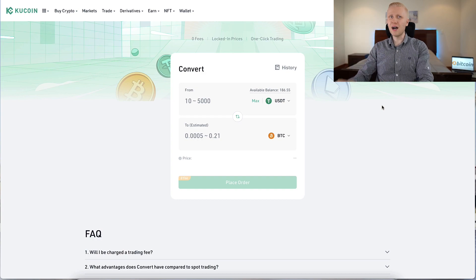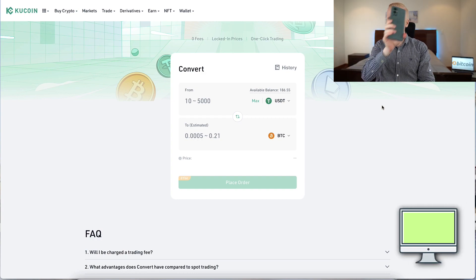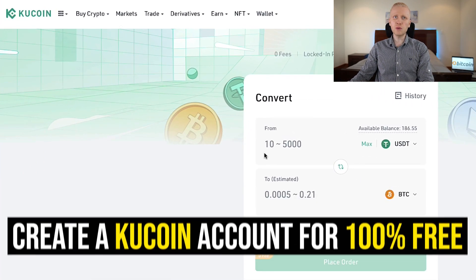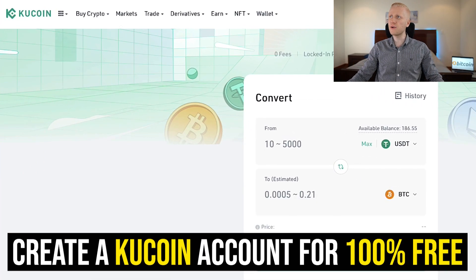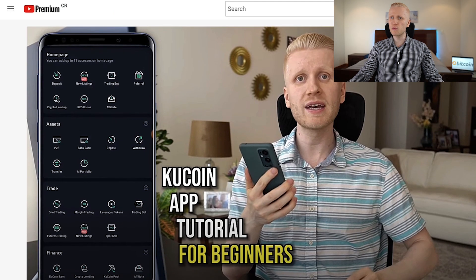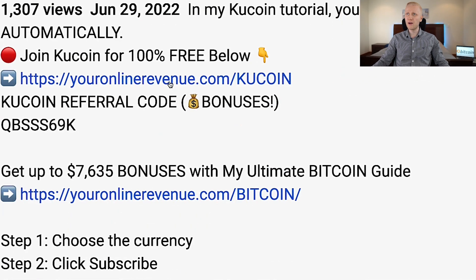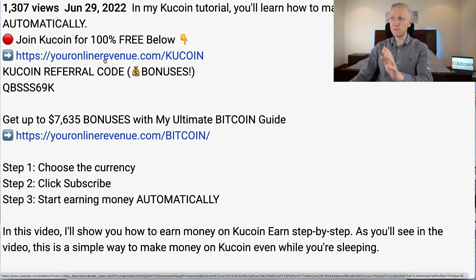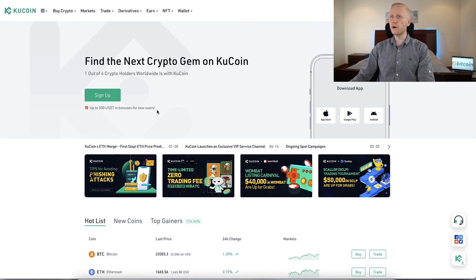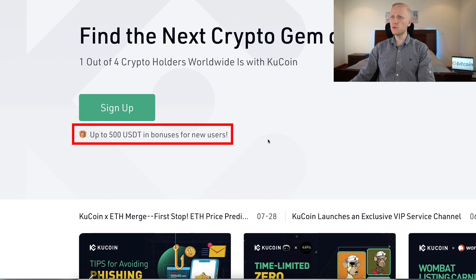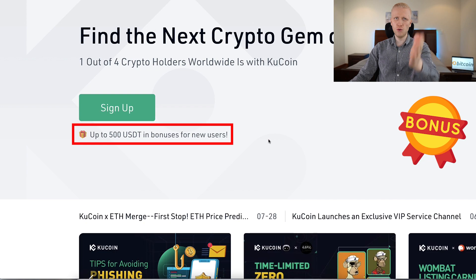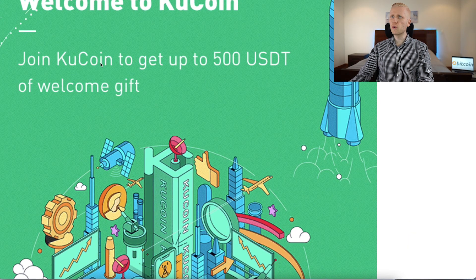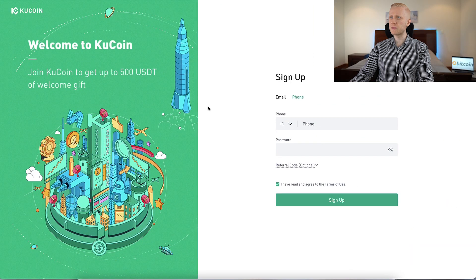I will show you in more detail how you can do this on your computer and also on your phone. But before you start doing anything on KuCoin, you need to have an account, which is 100% free. I will leave you a link in the description — youronlinerevenue.com/kucoin — where you can grab your bonuses. After you click the link, you will land on the KuCoin homepage where it says up to 500 USDT in bonuses as a new user.